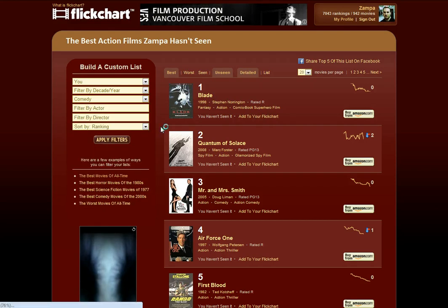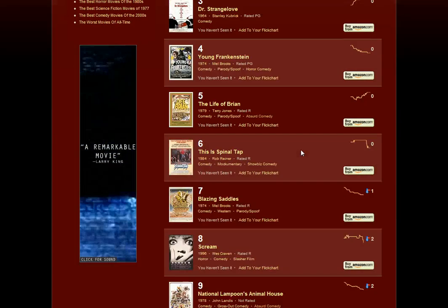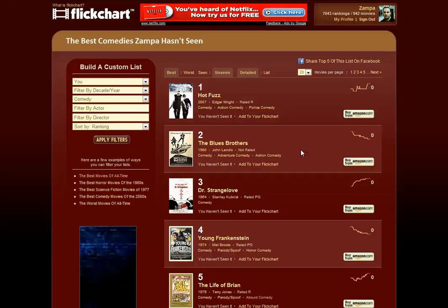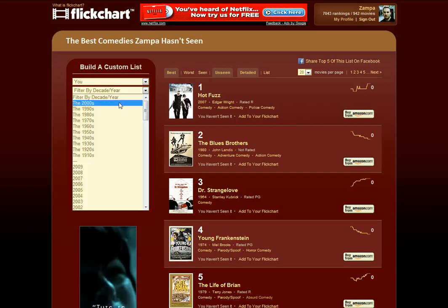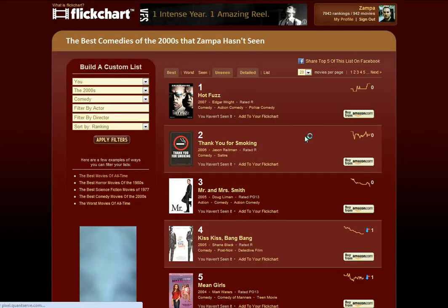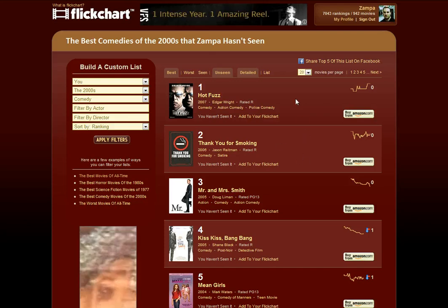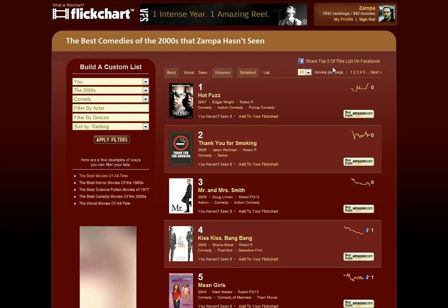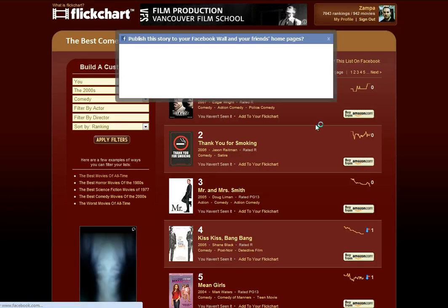Maybe I want to look at the comedies. This is a really great way to do a little bit of discovery to find out some films that you might not have seen yet that are highly ranked on FlickChart. And if you want to get even more specific, you can go Comedy from the 2000s, or any combination of all of these filters. It looks like Hot Fuzz is pretty high up on my list.